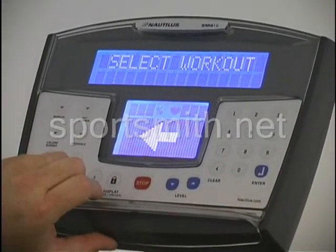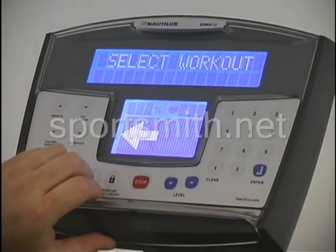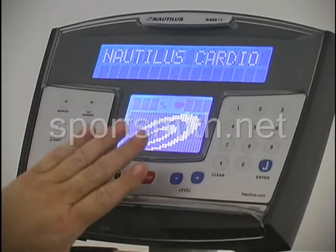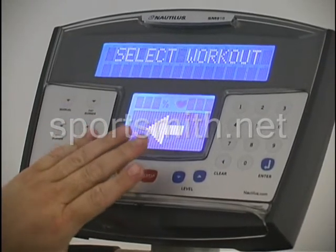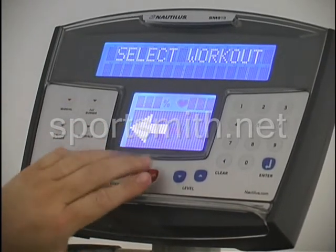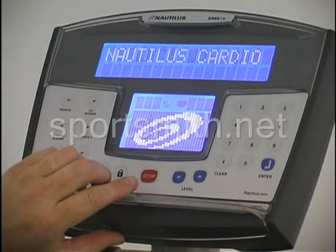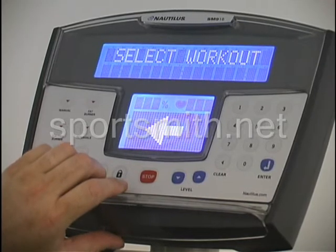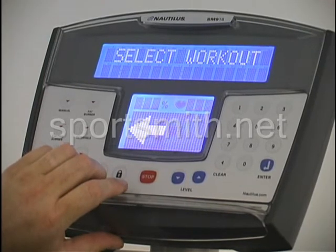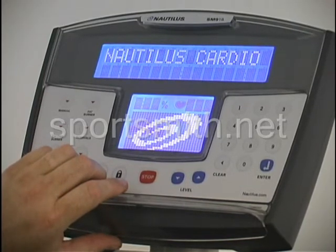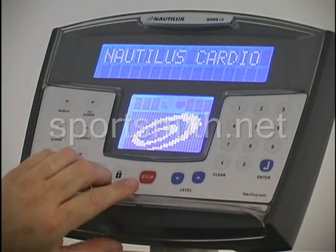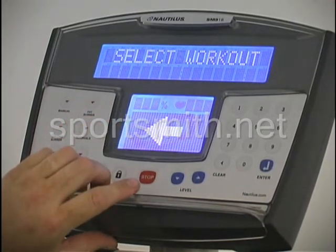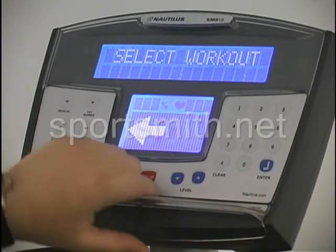All of our consoles will work on any of our products when it comes to the step mill, stepper, the R and U series bikes, and also our ellipticals. All the codes will work the same on those consoles.